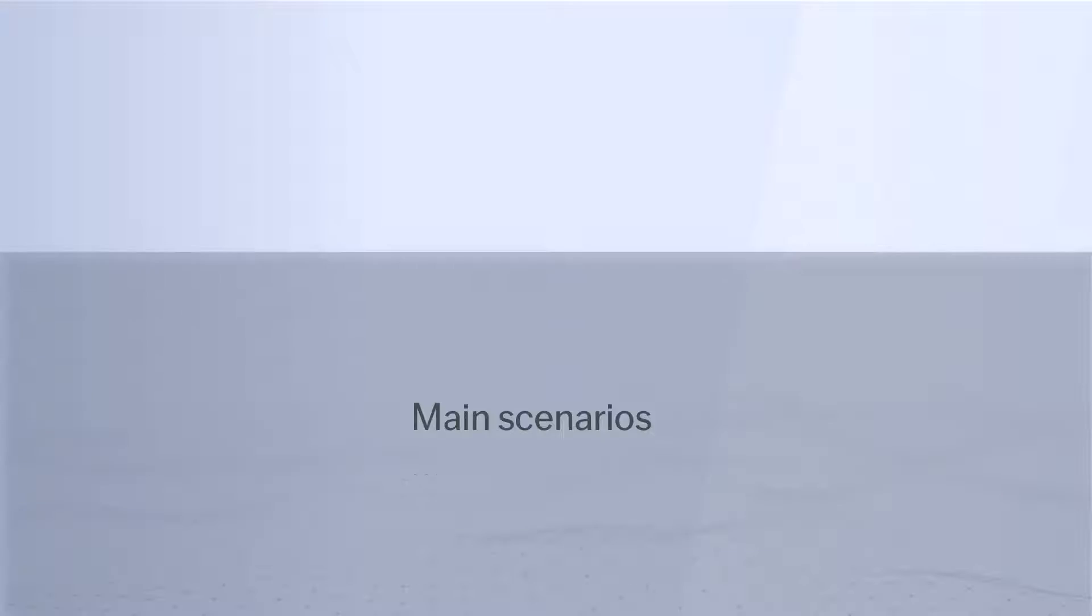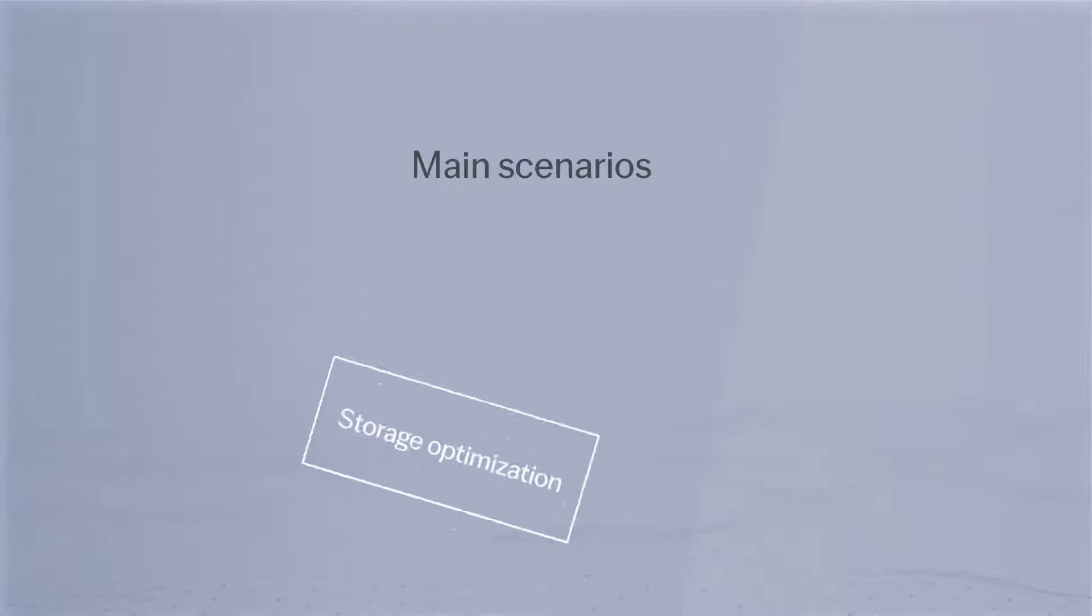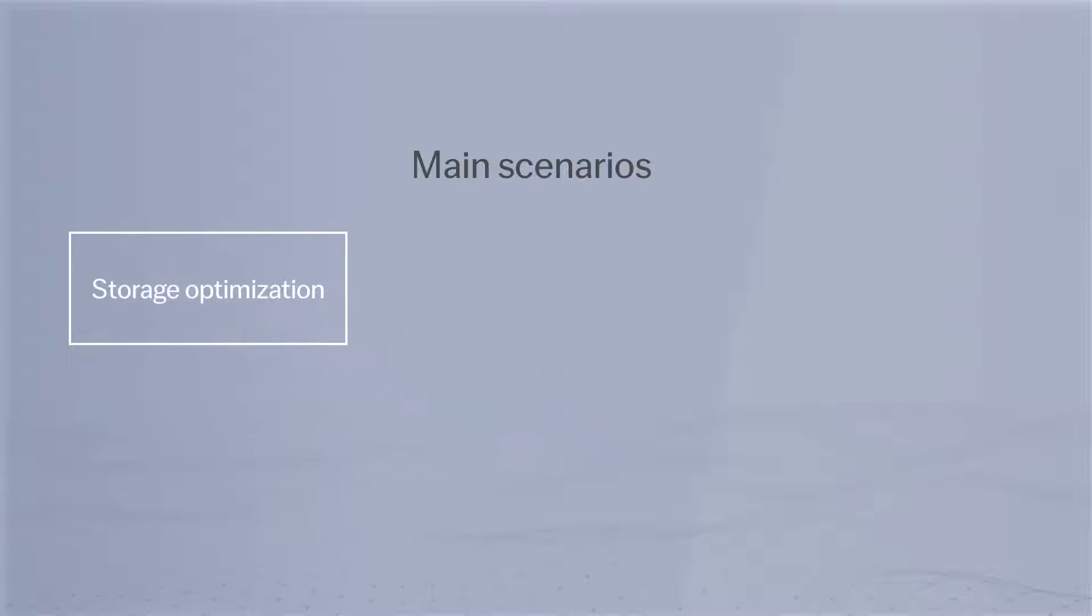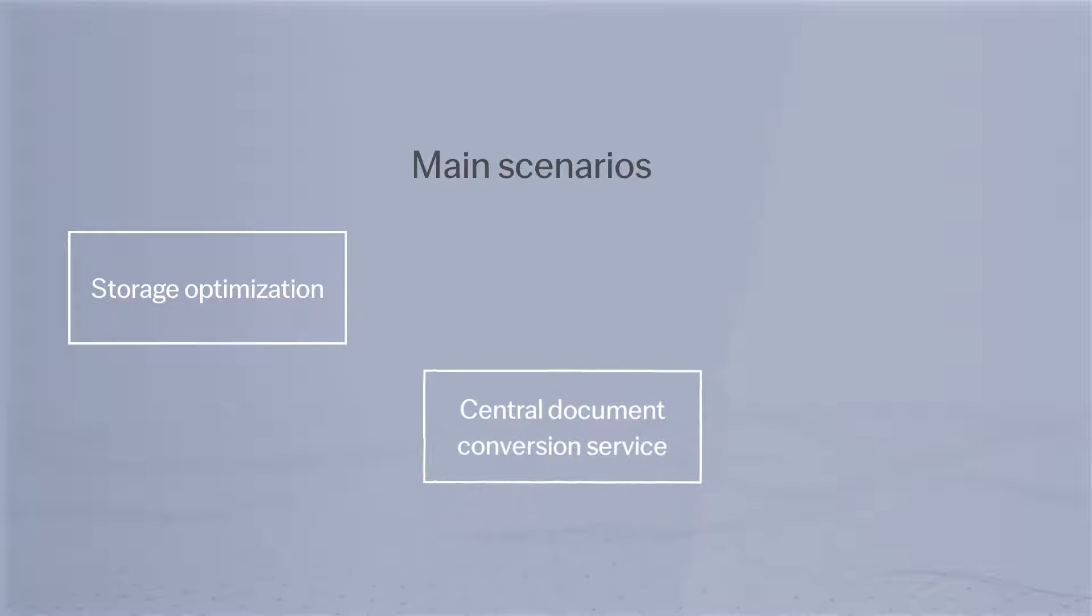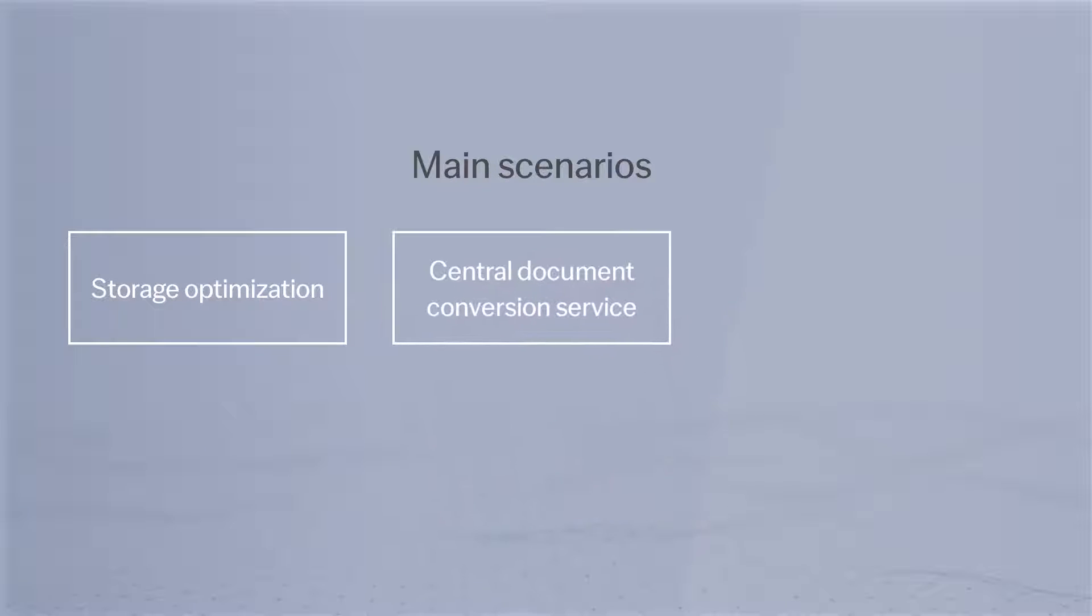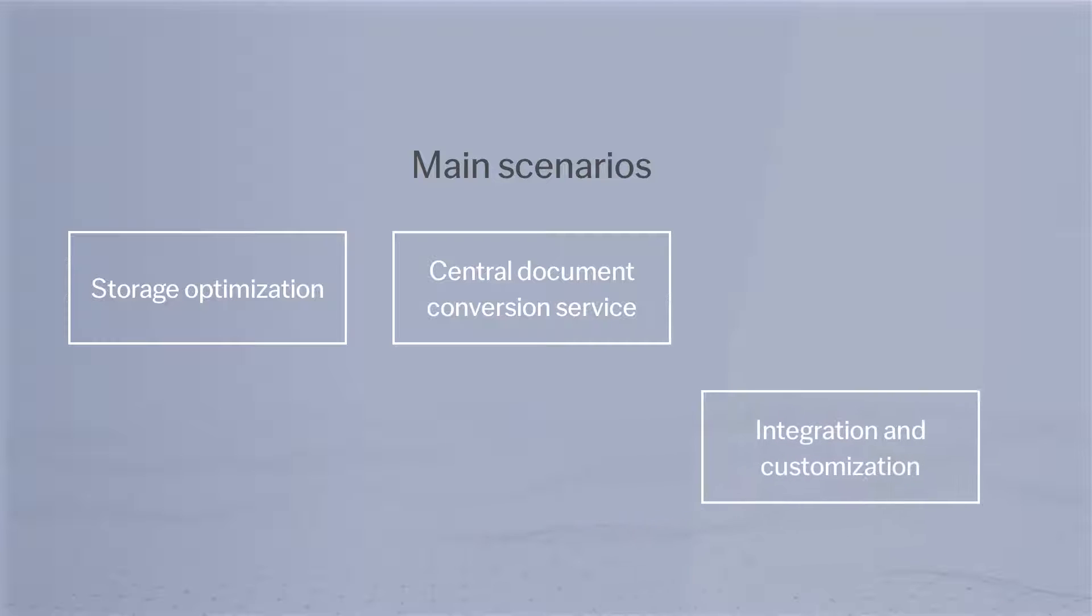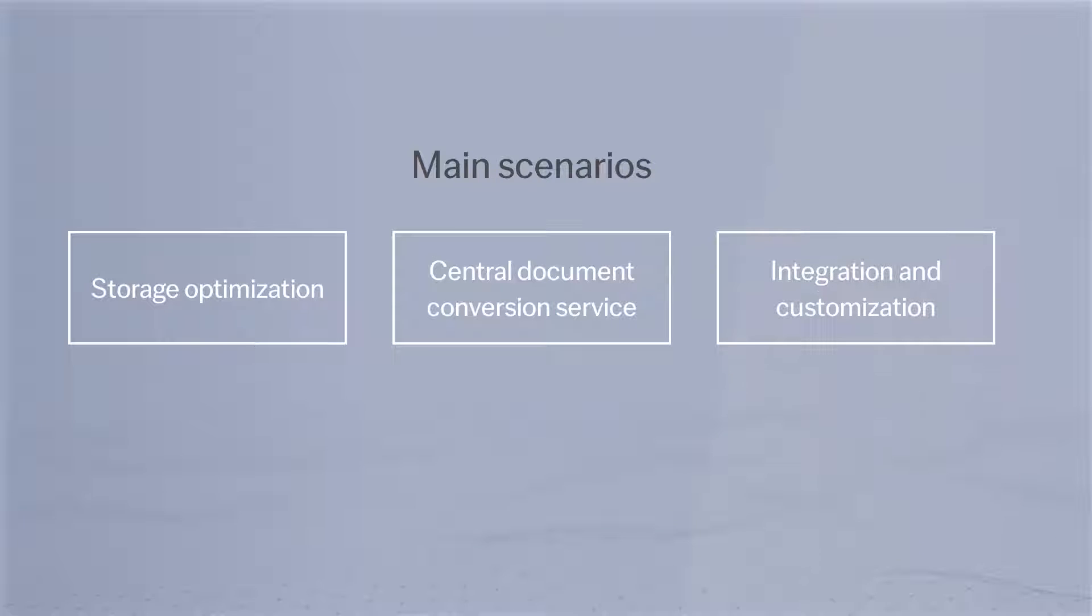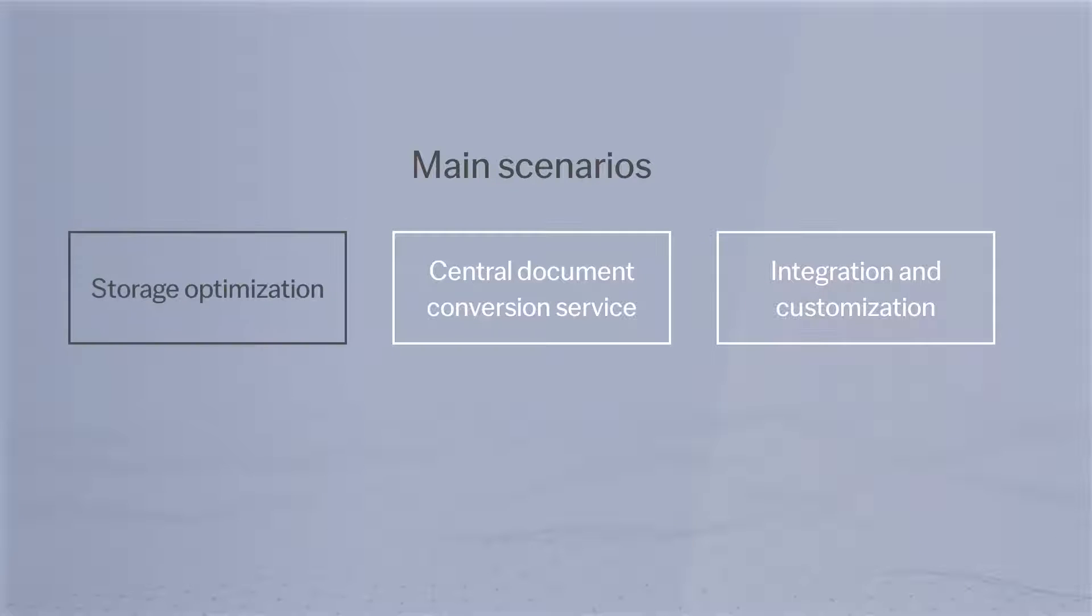In this video we will take a look at some real-life scenarios where ABBYY FineReader Server can be used. Optimize your storage by making content searchable and compliant.